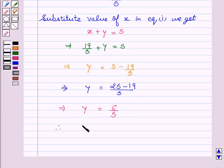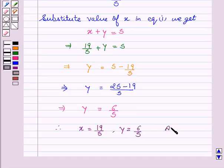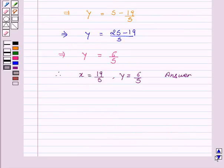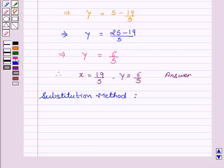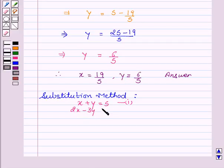This implies y equal to 6 upon 5. Therefore, x equal to 19 upon 5 and y equal to 6 upon 5 is the answer. Now let's see the substitution method. Our given equations are x plus y equal to 5, which is our first equation, and 2x minus 3y equal to 4, which is our second equation.